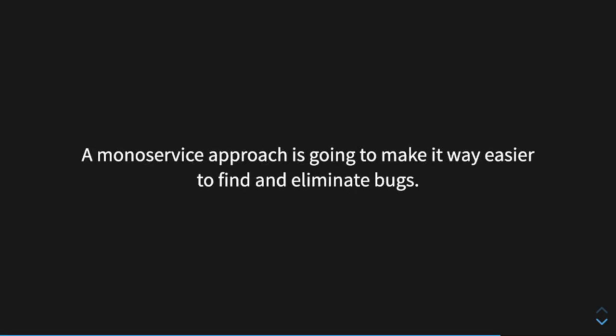A monoservice approach is also going to make it way easier to find and eliminate bugs. When you've got 25 lambdas, all of them are all over the place and a lot of them depend on each other, the bugs can appear downstream, upstream, and all over the stream, and you don't necessarily know where the bugs are happening. Your logs are also all over the place.